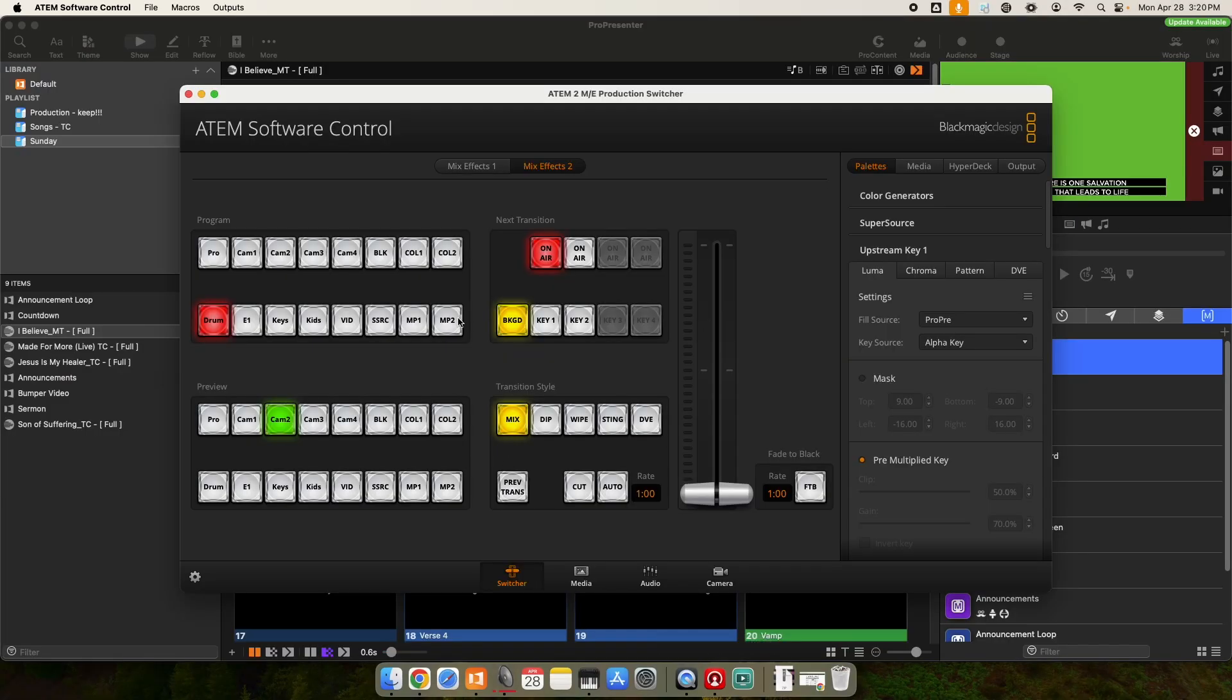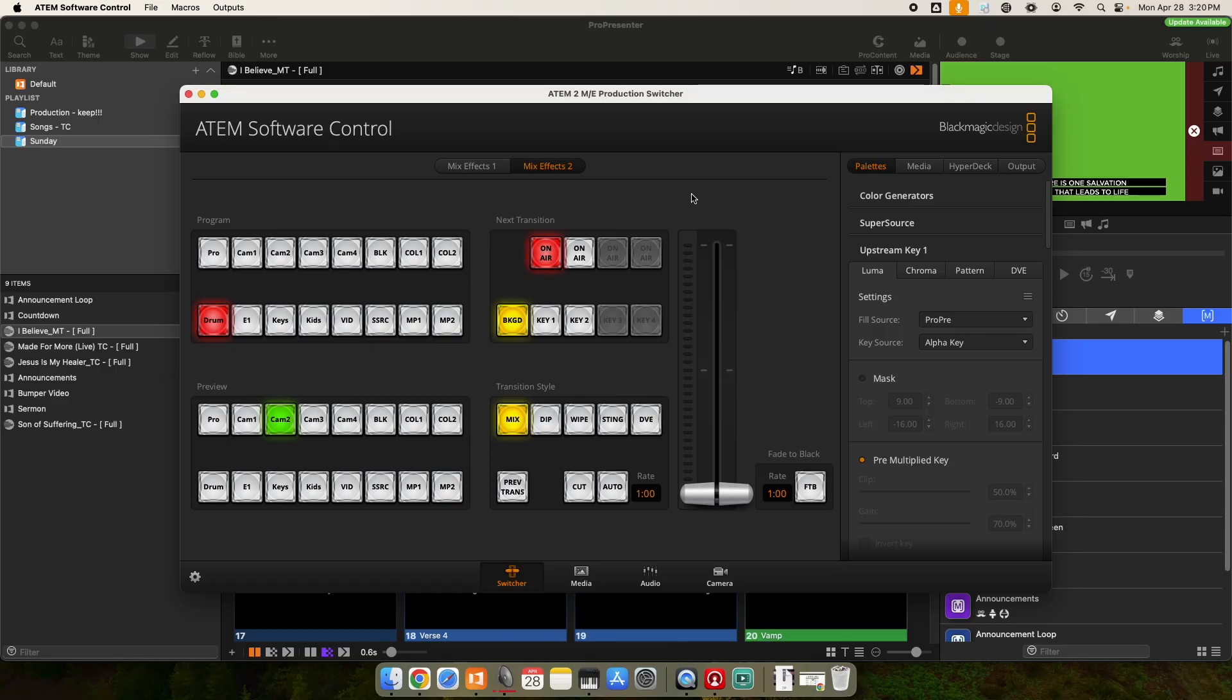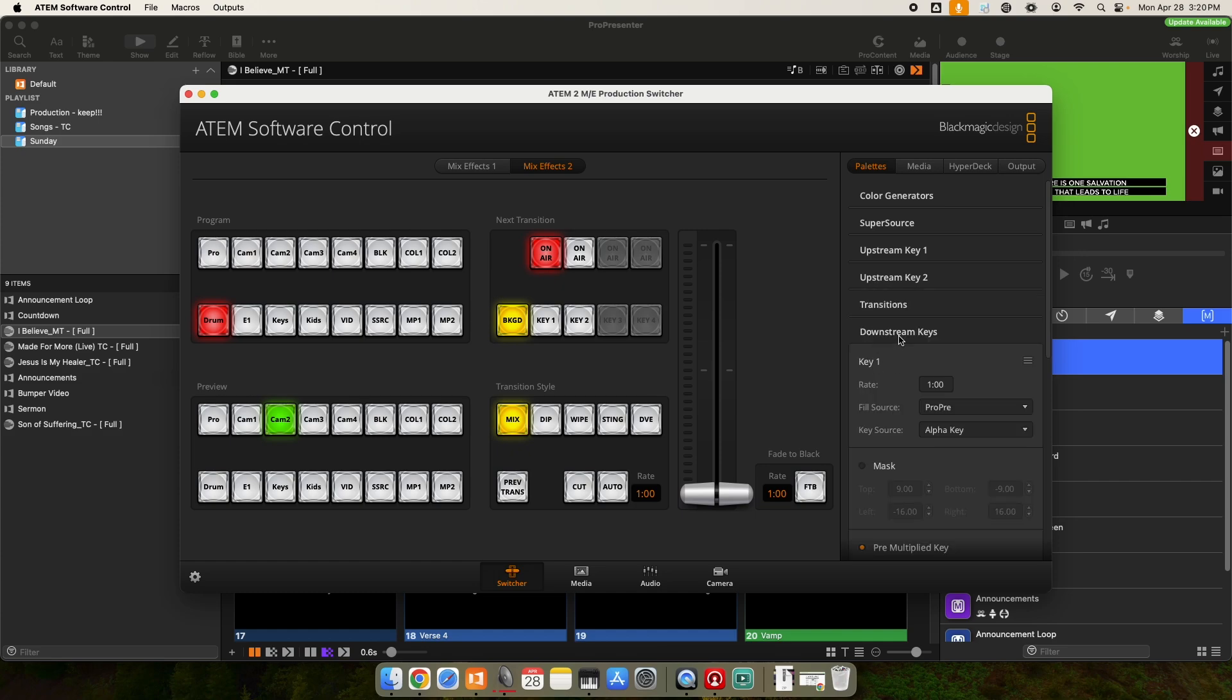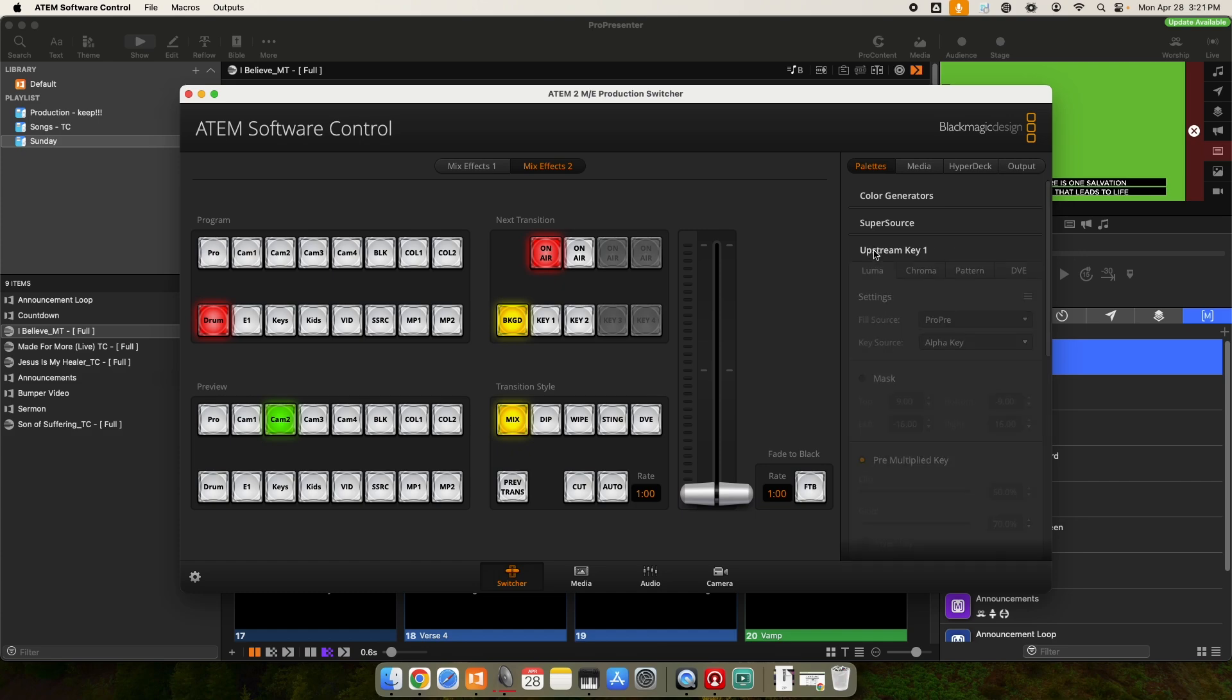So I'm going to jump over to my ATEM software control. So I have a Blackmagic video switcher. They all have this same method of doing it, no matter what model you may have. Mine happens to have two mix effects. I'm going to be on mix effects two. And then over on the right here, we have upstream keys. So I'm going to use upstream key number one.